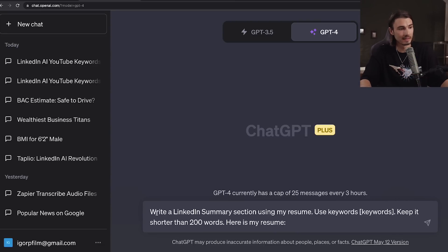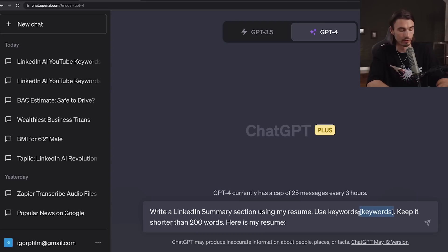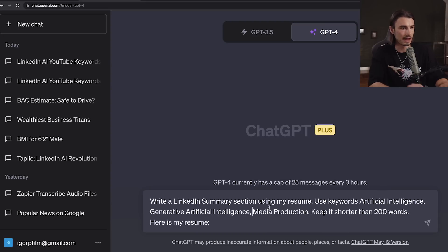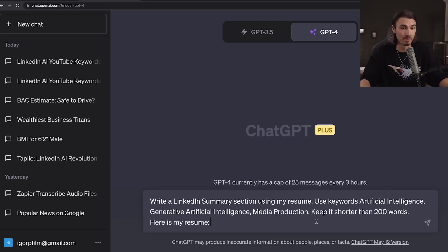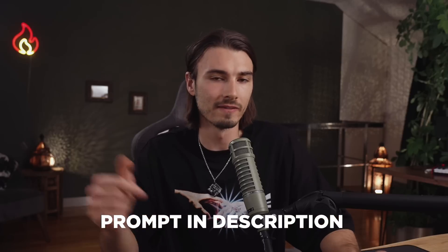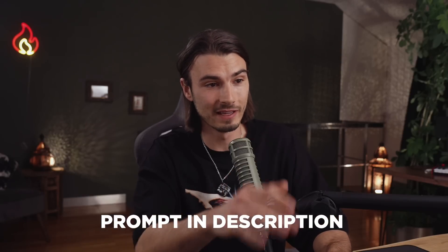One approach would be using your resume to craft it. You can say: write a LinkedIn summary section using my resume. Use keywords — then you enter your keywords like AI, generative AI, and media production — and then simply copy-paste the text of your resume. You'll find that prompt in the description below. But today I'll go with a different approach because I don't really have a resume that is up to date right now, as that's generally not needed if you're doing YouTube.